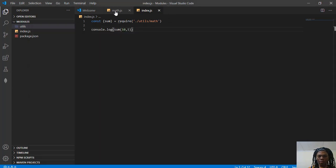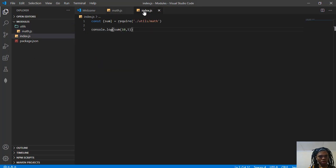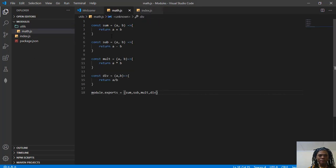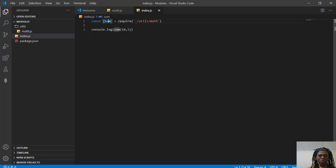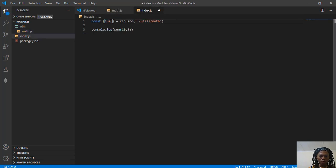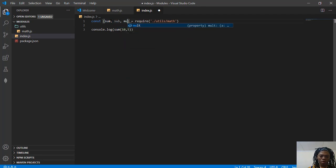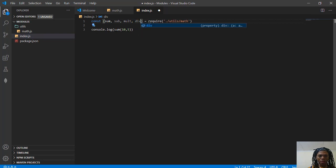Now, this module doesn't only have sum. It also has sub, multiply, and divide. So let's import those functions as well. Let's also import sub, mult, and div.